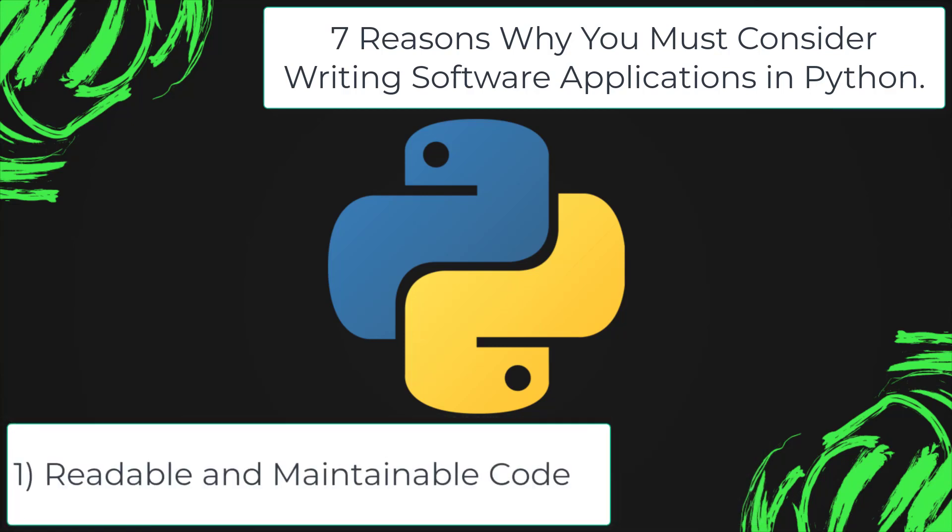Readable and maintainable code. While writing a software application, you must focus on the quality of its source code to simplify maintenance and updates.